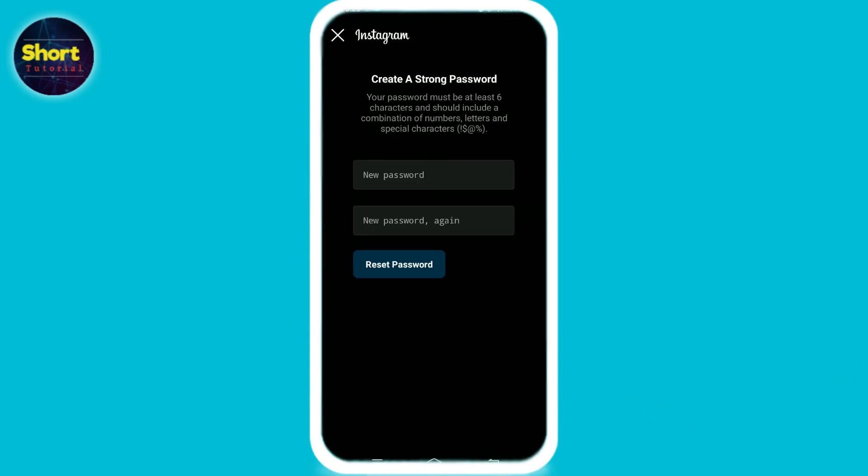Reset password, and now here you can reset your Instagram password. So guys, if you found this video helpful, don't forget to like and subscribe to our channel. Thank you.